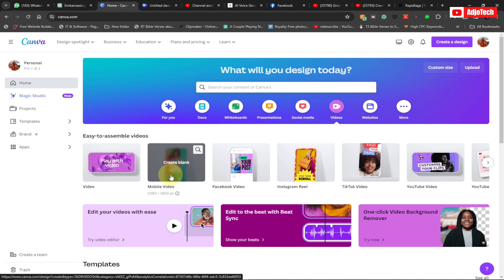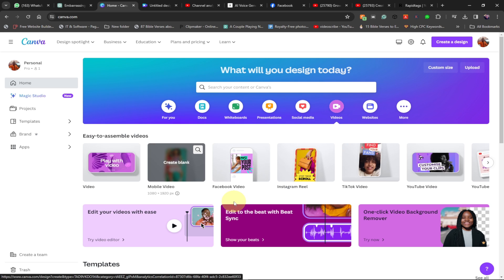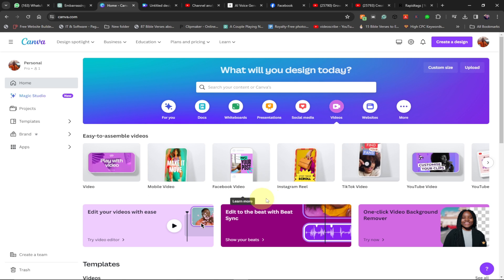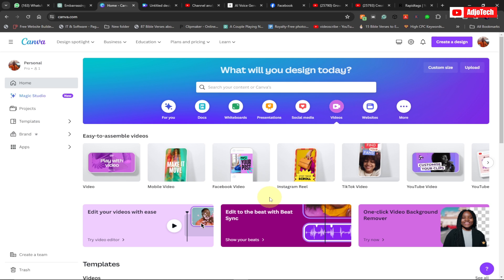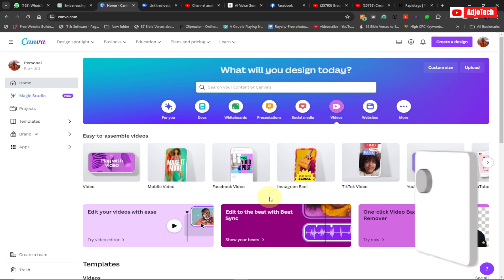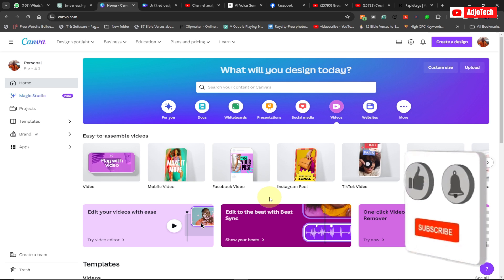Welcome back to my YouTube channel. In today's tutorial I'm going to show you how to create this cartoon animation, just like the video I just played. We're going to use Canva to create this and the steps are going to be very easy — I'm going to jump right into it.